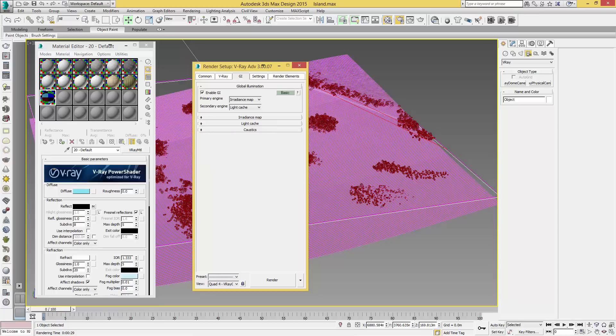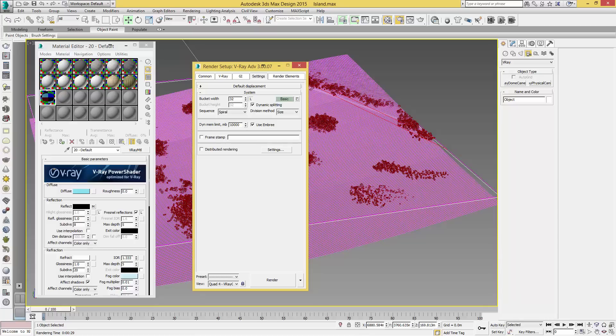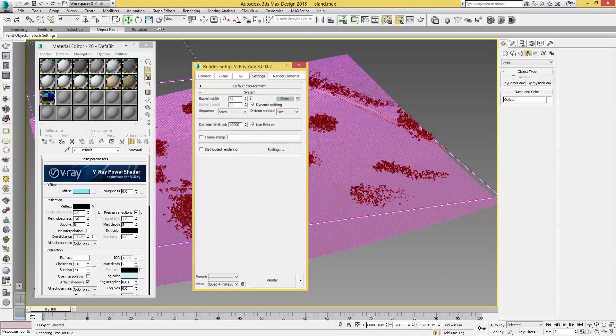If we come into our Settings, this doesn't really matter, we can just leave this on Basic. You can play around with these later depending if your scene is struggling to render because of memory or so on, but we will take a look at that at another time.